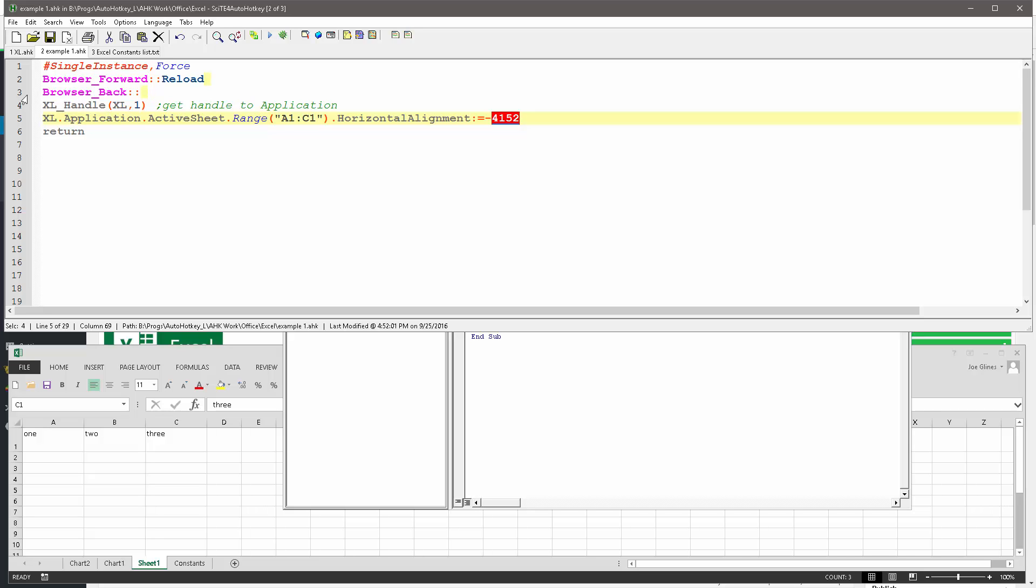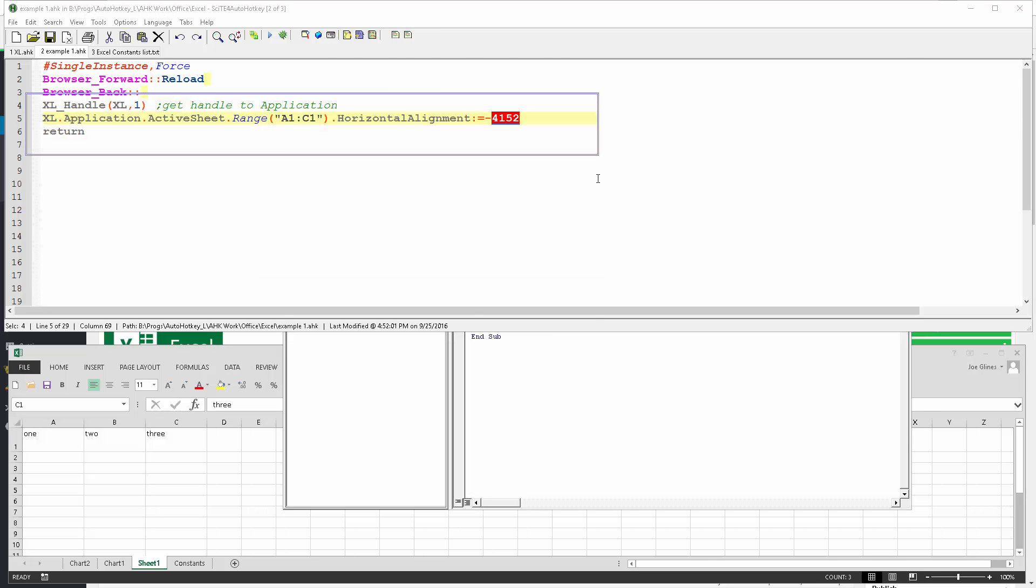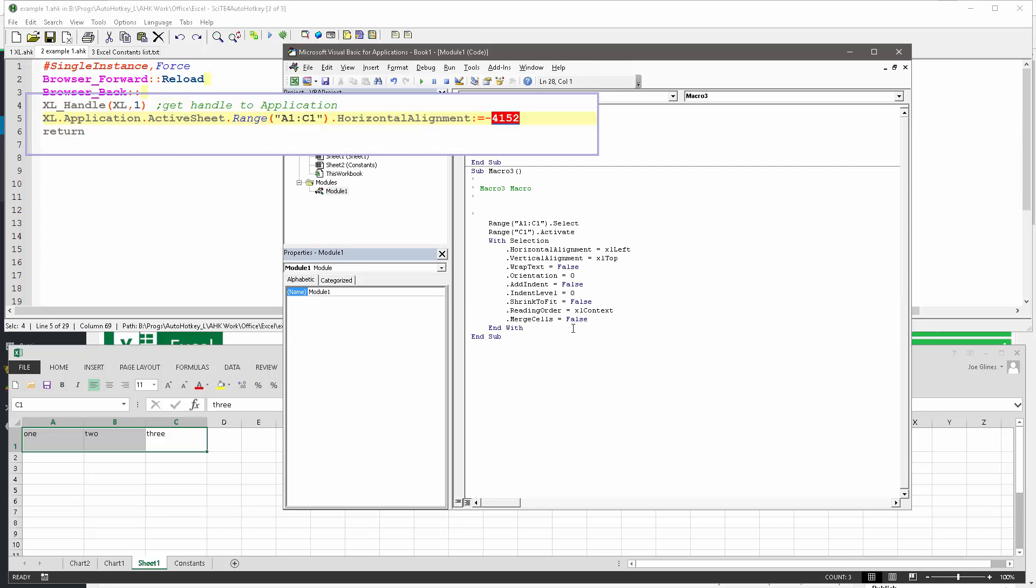Let me make this all visible here. So here it's saying range select A1 to C1, that was the range here, we kind of get that. Excel has a with statement, so with the selection, so after you select it, with that, it's going to do whatever you have in here.